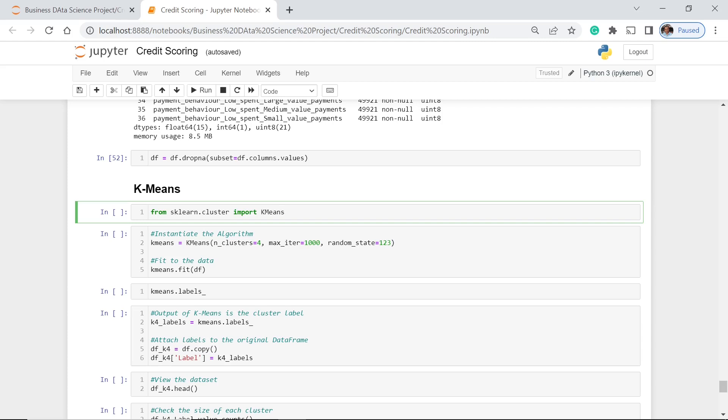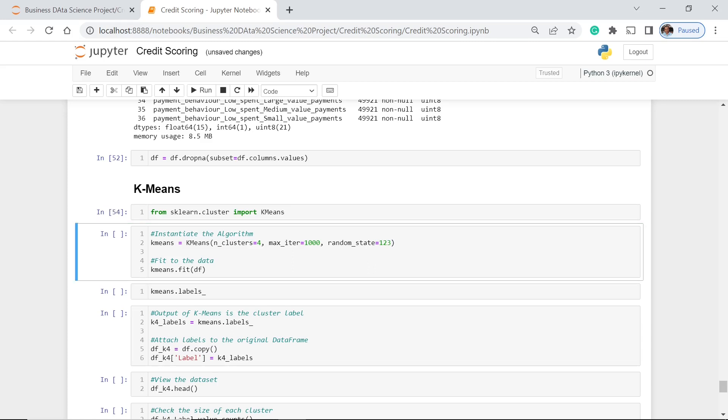Next is that we're going to import K-Means from sklearn.cluster. Then we're going to instantiate our algorithm. As you can see here, we have these parameters: the n_clusters, which is equal to 4, the max_iteration, which is 1000, and random_state would just be 123. Of course, you can change the numbers that you can see in these parameters.